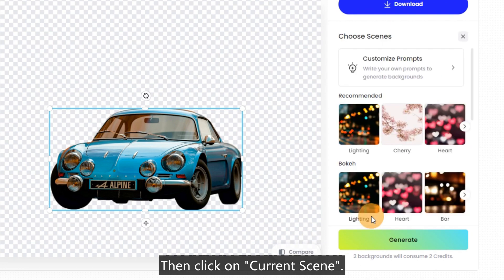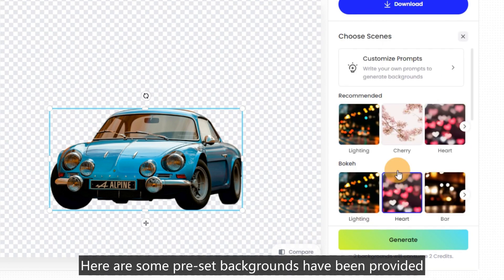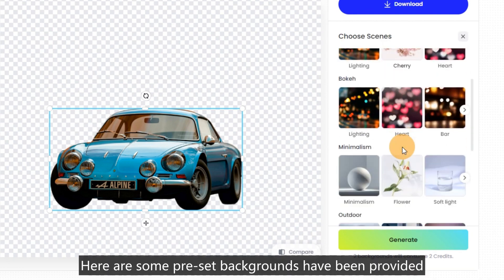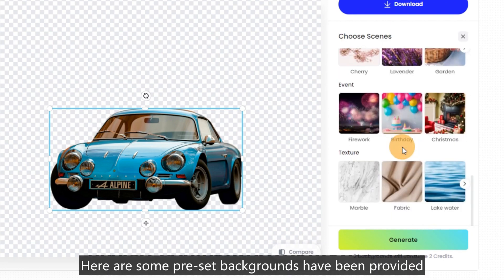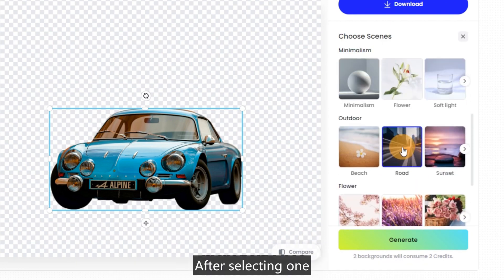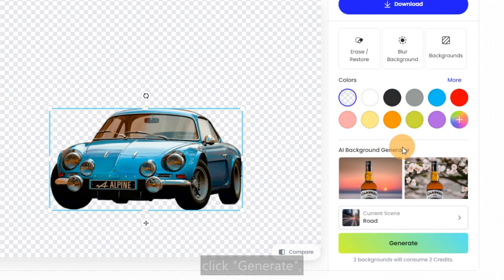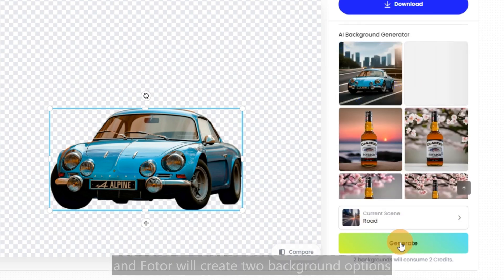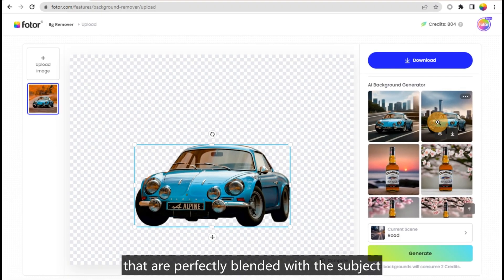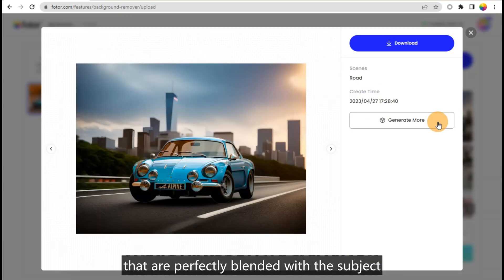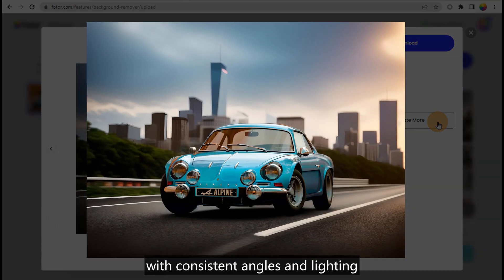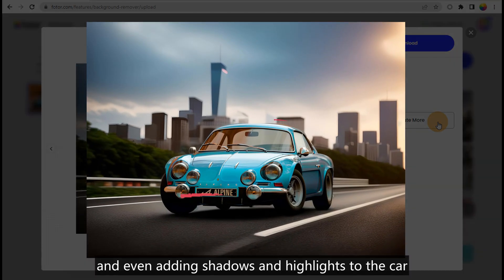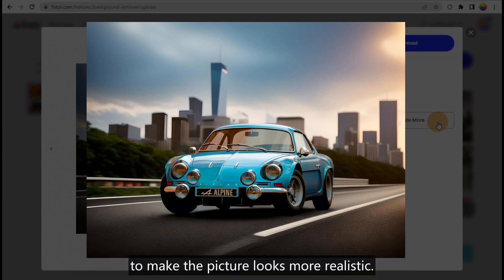Then click on Current Scene. Here are some preset backgrounds provided for you to choose from. After selecting one, click Generate and Photos will create two background options that are perfectly blended with the subject, with consistent angles and lighting, and even adding shadows and highlights to the car to make the picture look more realistic.